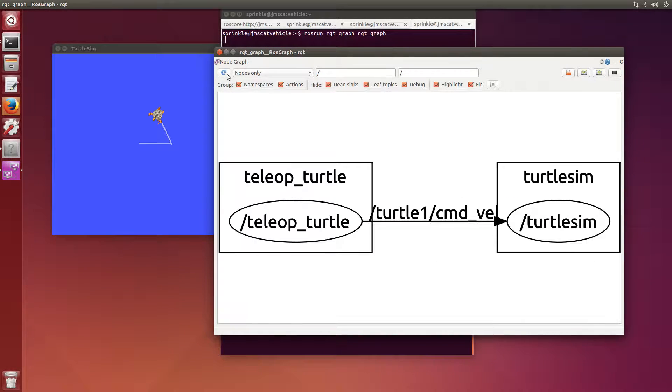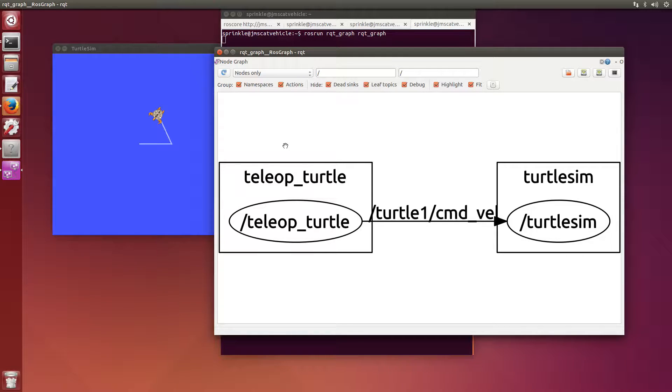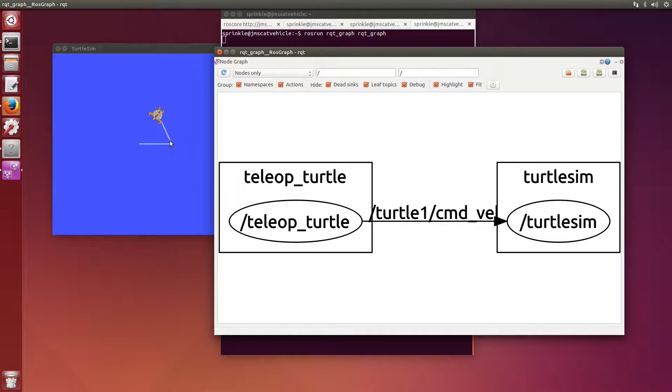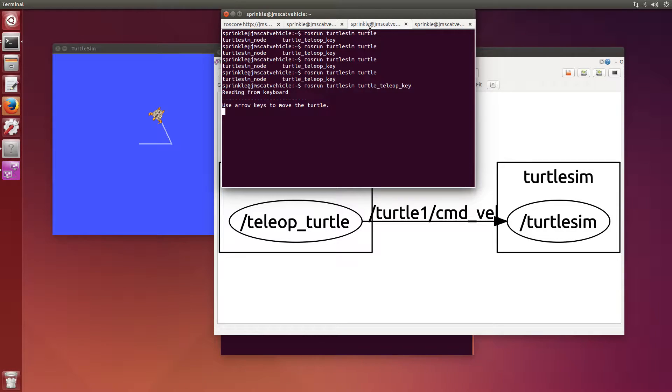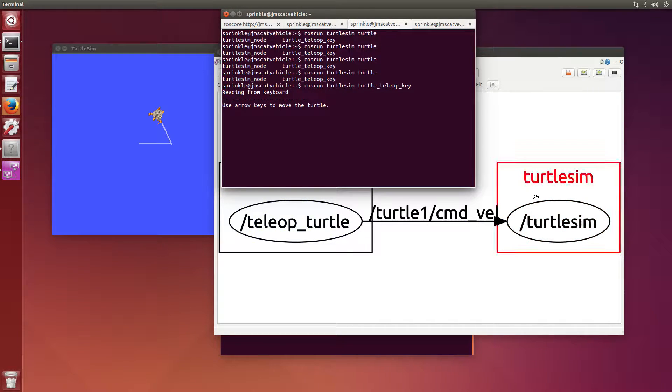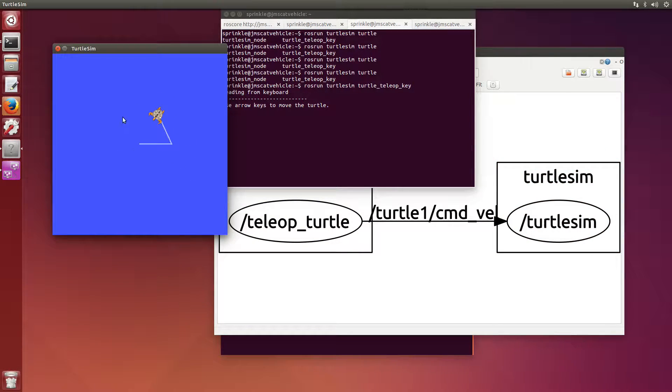But I'm also subscribing by doing rostopic echo. I'm subscribing to the teleop key and being able to display all of those keystrokes or all the messages that are sent over command velocity. I'm echoing those values through this down here. So if I control C this rostopic echo and refresh my rqt_graph, I'll see that one of my subscribers went away. So I don't have this really weird looking rostopic echo anymore. I just have now the teleop_turtle, which is up here. This is my teleop turtle. And then I also have turtlesim, which is over here.